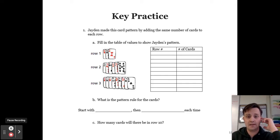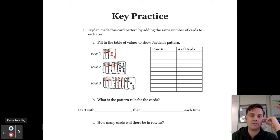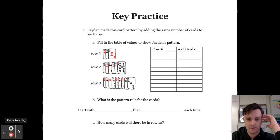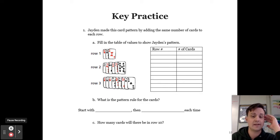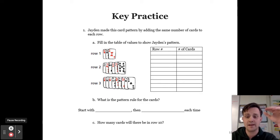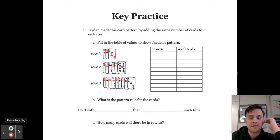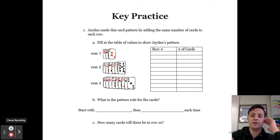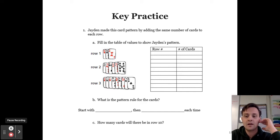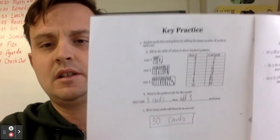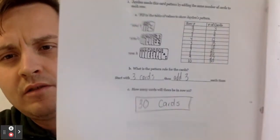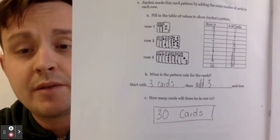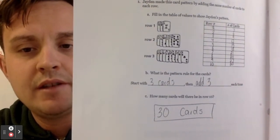Your key practice question: Jayden made a card pattern by adding the same number of cards to each row. Row one has 3 cards, row two has 6 cards, and row three has 9 cards. Part A: fill in the table of values to show Jayden's pattern. Part B: what is the pattern rule? Fill in — start with blank, then add blank each time. Part C: how many cards will there be in row 10? Here's the key: rows one through ten add three each time, the rule is to start with 3 and add 3 each time, and in row 10 there will be 30 cards.